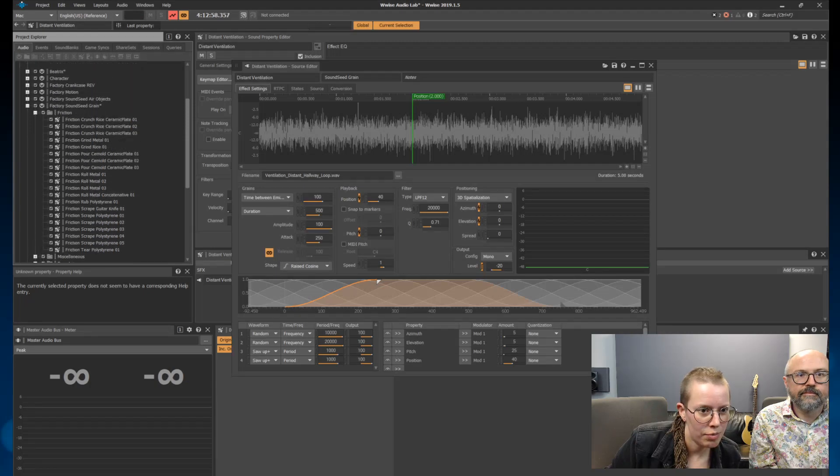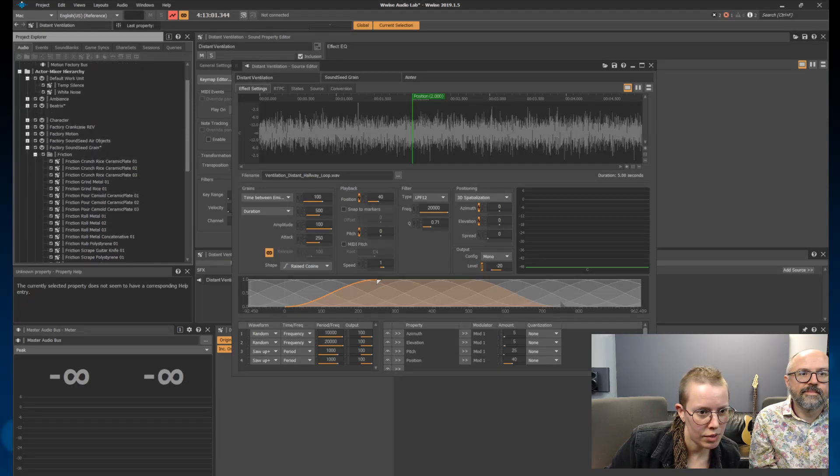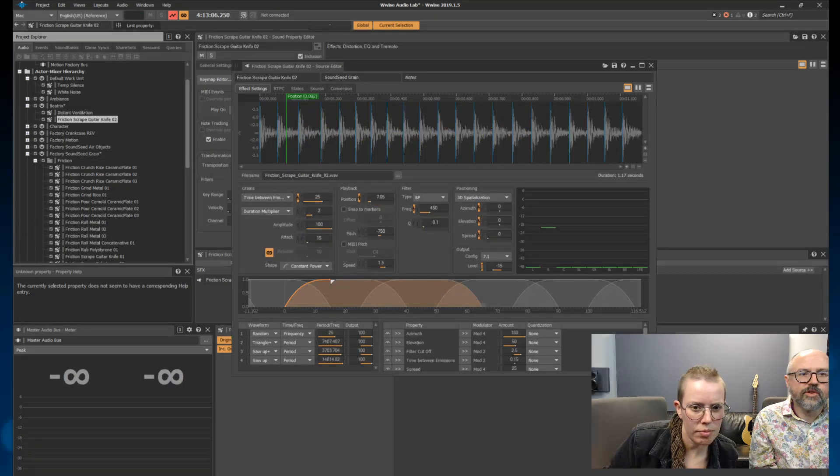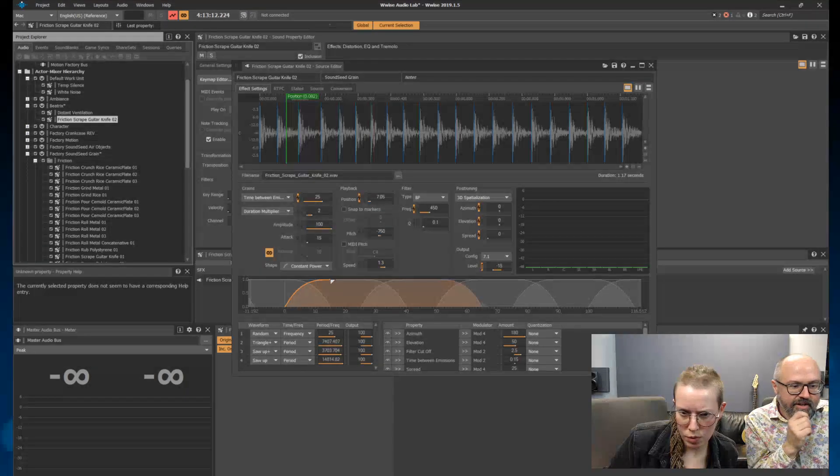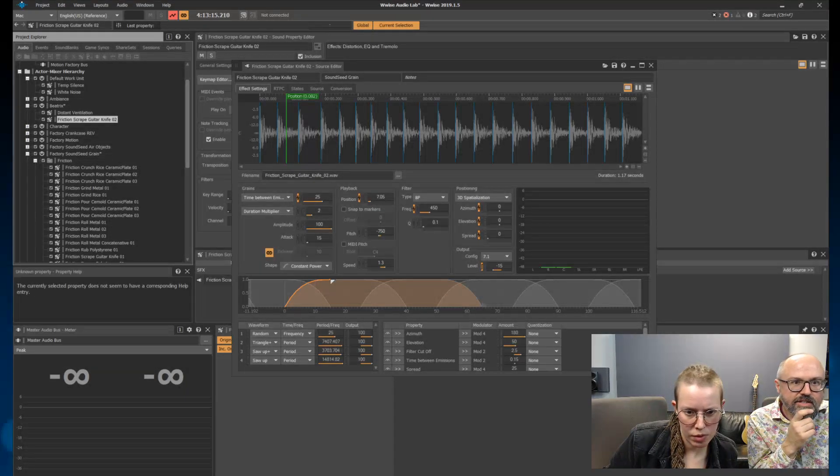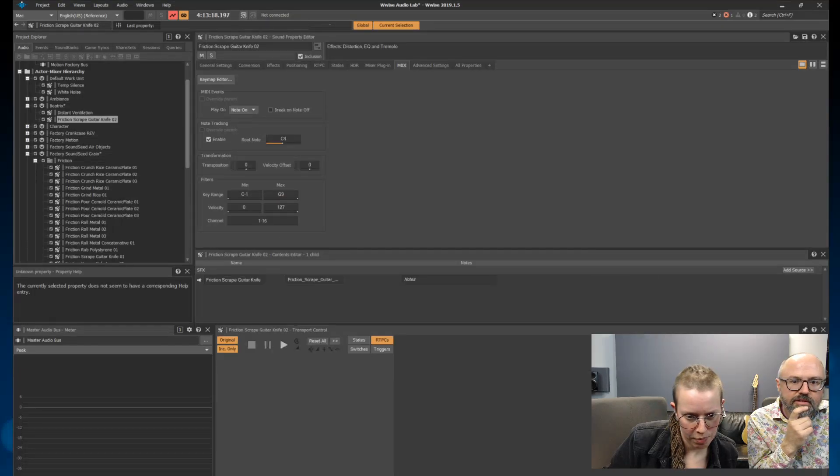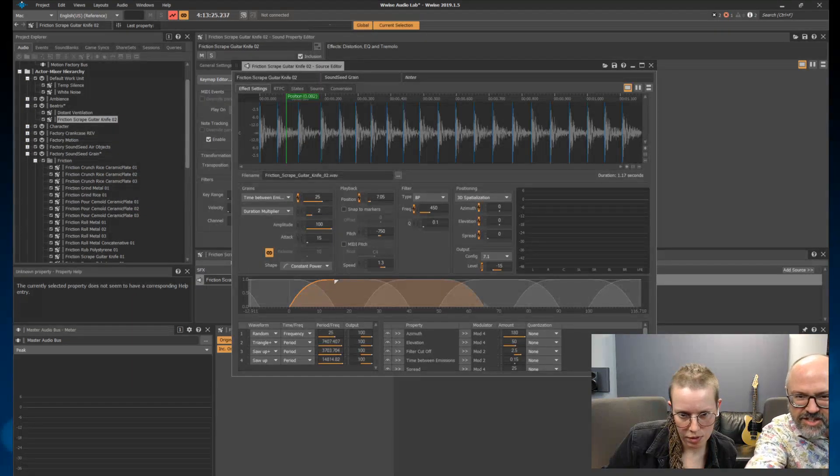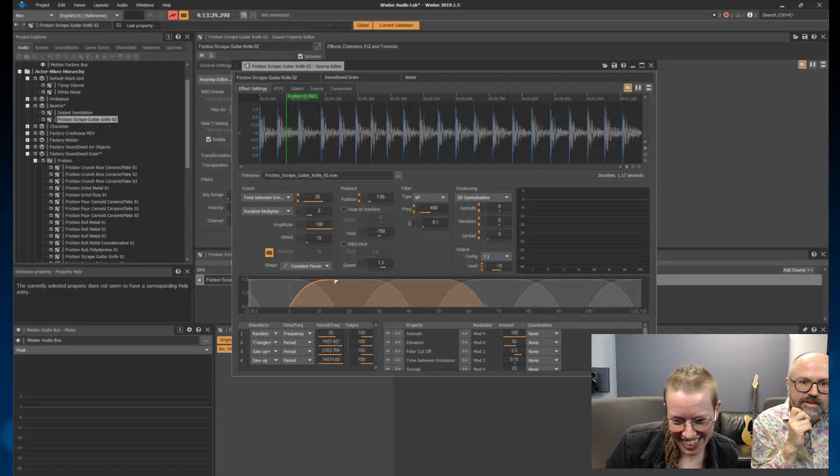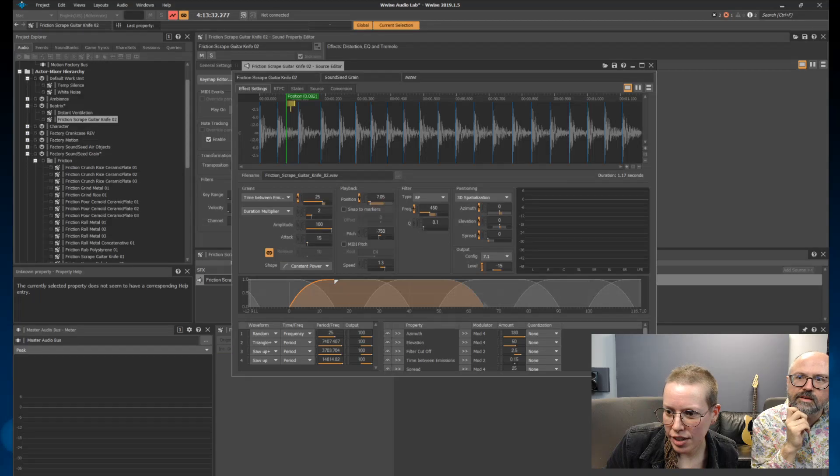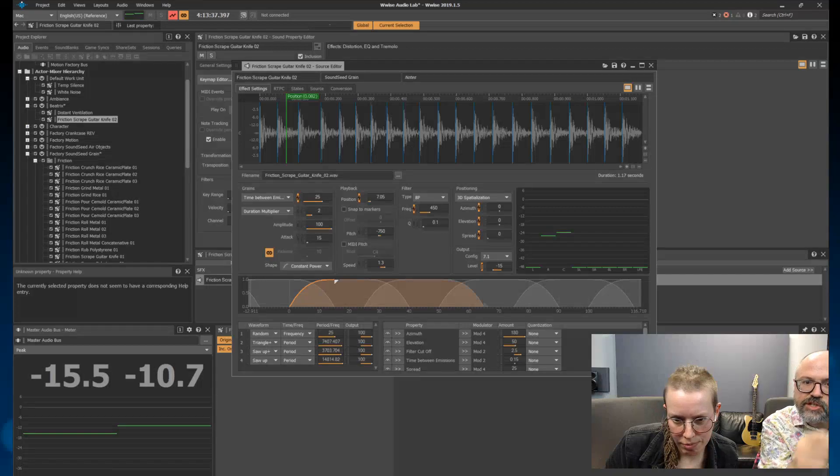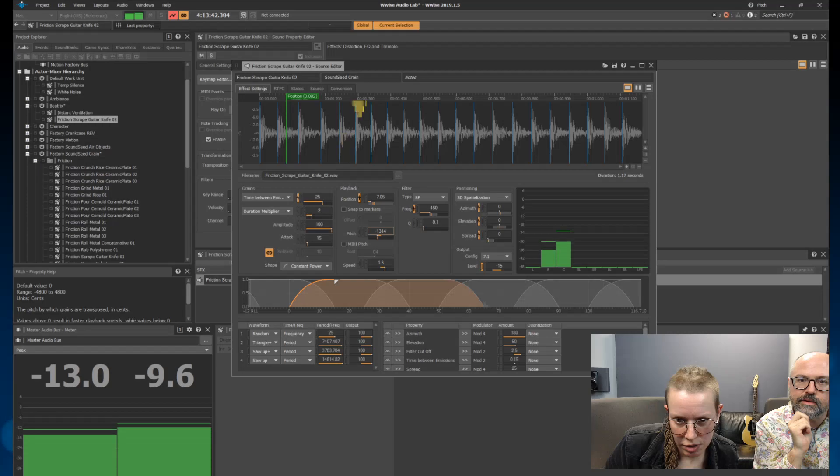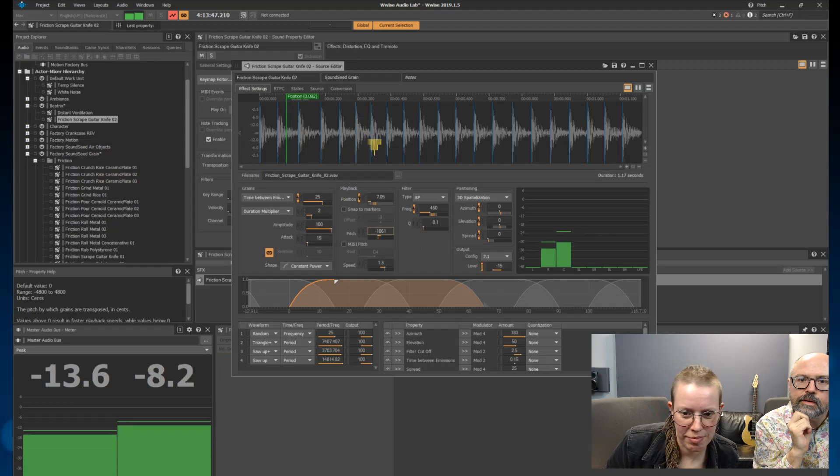So this is great. You're just kind of grabbing stuff out of Wwise, dropping it into your own work unit. Is there a way to manipulate the WAV file? Yeah, so hit that, just start pushing on some of these. This will change the playback position. I kind of want to shorten it.